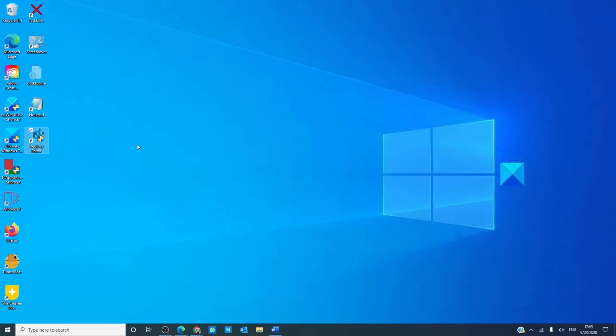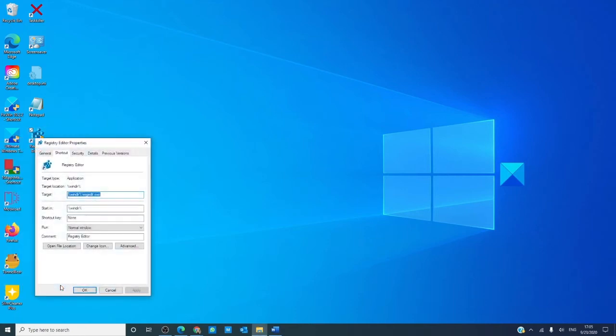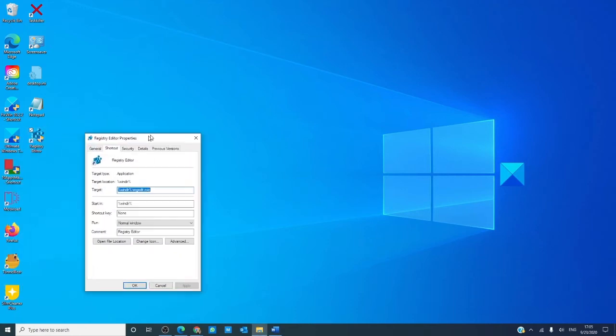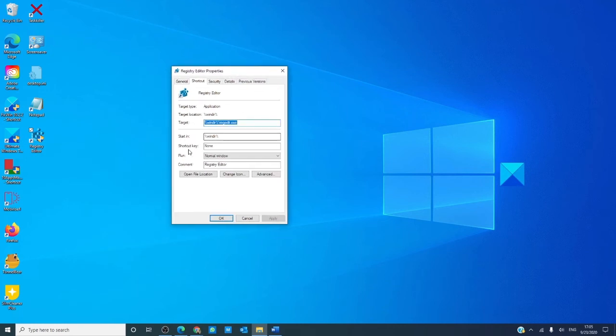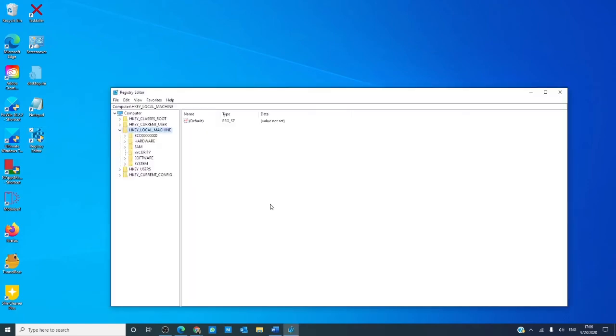If you want to use shortcut keys, right click on the desktop icon we just created and go to properties. As you can see, under shortcut key it currently has none. Let's enter E, click apply, and click OK. Now what that means is in the future, if we press control, alt, and E, the Registry Editor will automatically open.